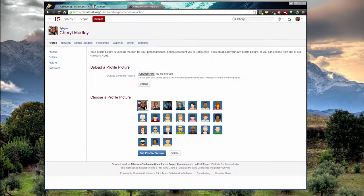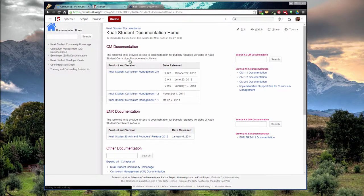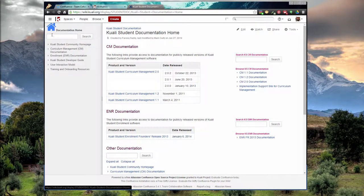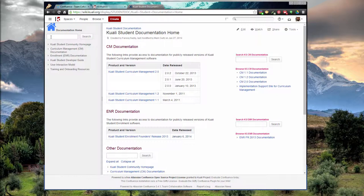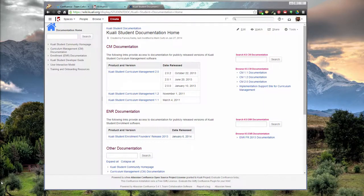There's also typically on the left-hand side, there will be a search box here, and these are usually search boxes within the space. To learn more about spaces, check out our next video.